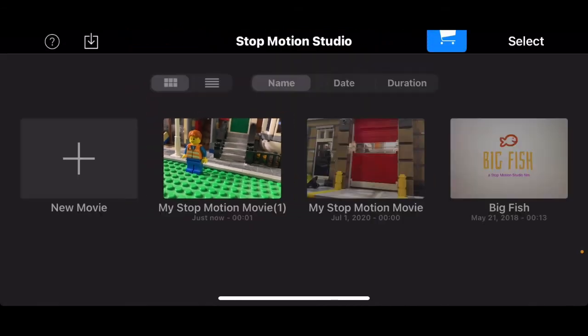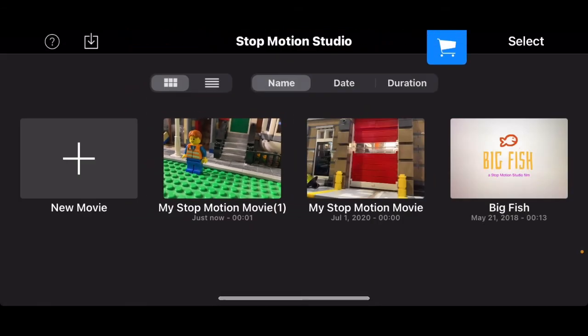As you can see it just plays by clicking the play button at the bottom right. I'm going to click back and now you can see my other stop motions. Let's say I want to export this.